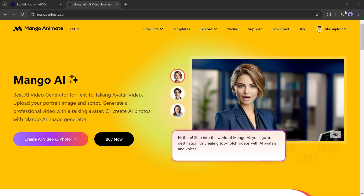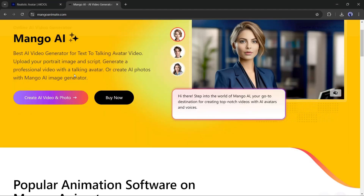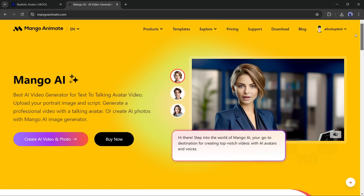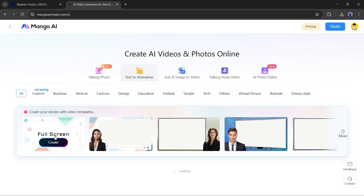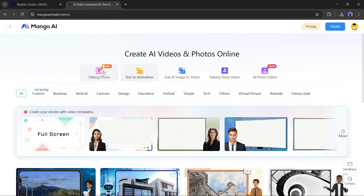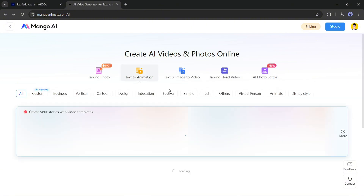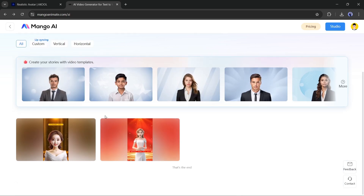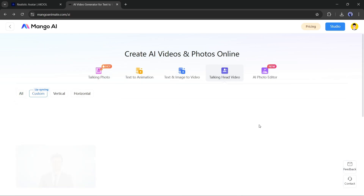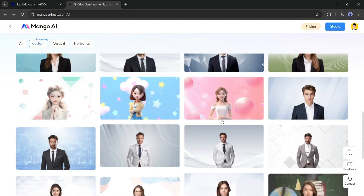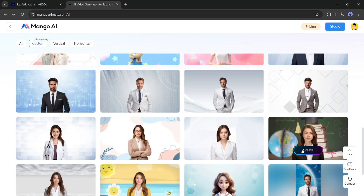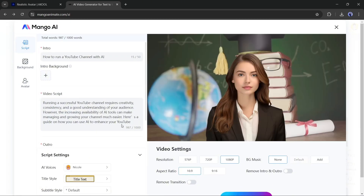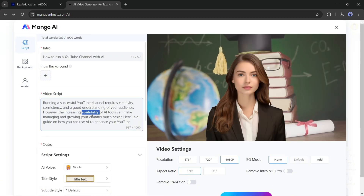Number 6: Mango AI. Mango AI is another AI video generator by Mango Animate. After creating an account, click on Create AI Video and Photo. Here you will find four options to create AI videos and one for photo edit. To create an AI avatar video, go to the Talking Head Video option. Once on this page, select the Lip Syncing Custom option. You will find a vast number of avatars, including several cartoon characters — select one, then click the Create button.